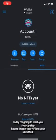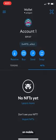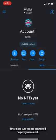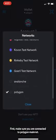Hi everyone, today I'm going to teach you step-by-step how to import your NFTs to your MetaMask on mobile. First, make sure you are connected to Polygon Mainnet.